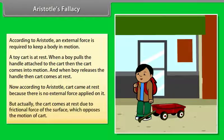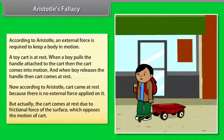But actually, the cart comes to rest due to the frictional force of the surface, which opposes the motion of the cart.